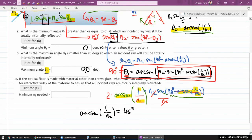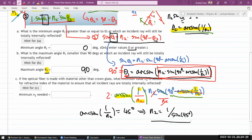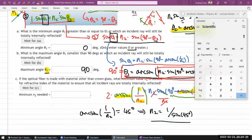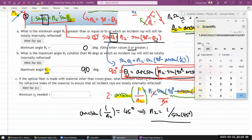Taking the sine and reciprocal: n₂ = 1/sin(45°) = √2 ≈ 1.414. So the minimum index of refraction needed to ensure total internal reflection for all incident rays is n₂ = 1.414.